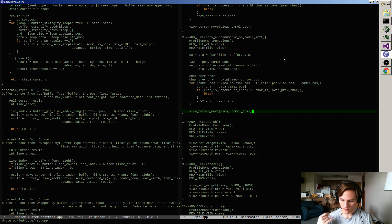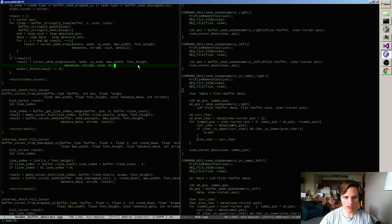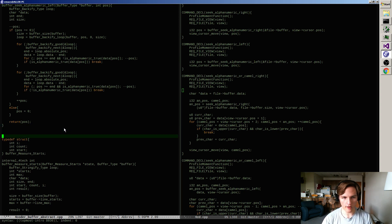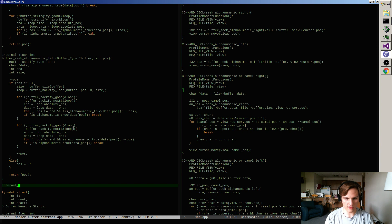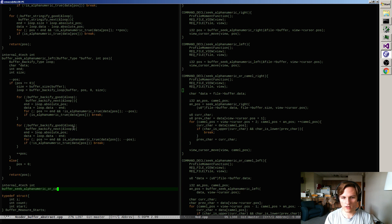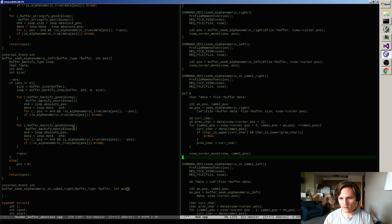I'm seeking alphanumeric or camel right and left - if I can stream these, we can get to the gap buffer stuff. I need to find a good spot to put this. Seek alphanumeric left is a good place. It's a little involved, but not terrible. The approach I've found is to first work it out on a golden array, then streaming it is usually pretty easy after that. So: buffer seek alphanumeric or camel right - this needs a buffer type and a position.